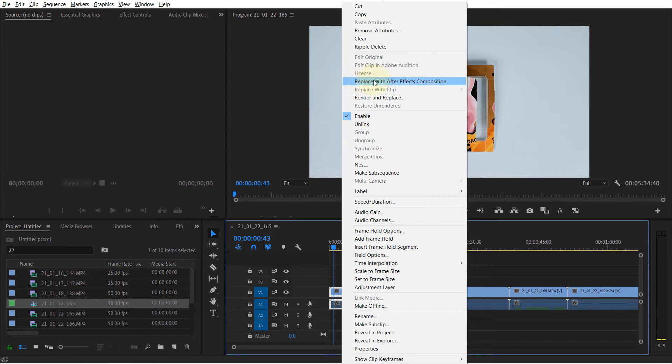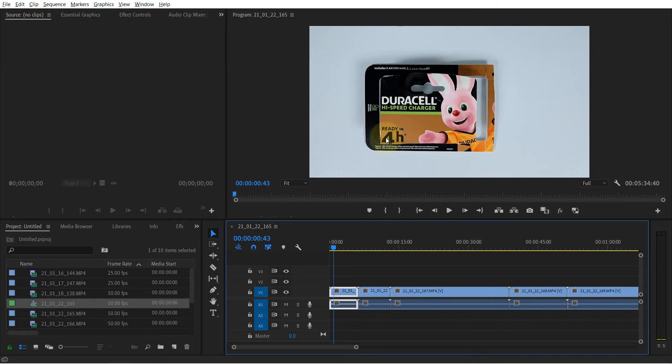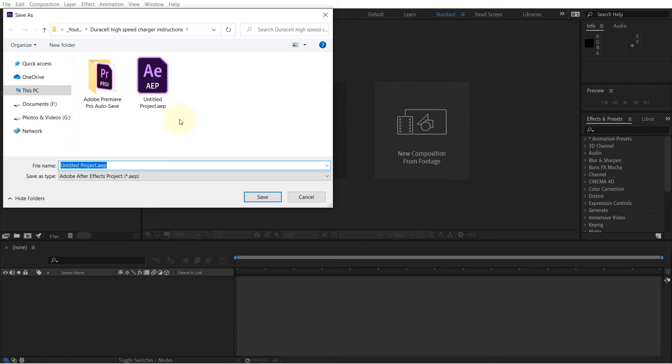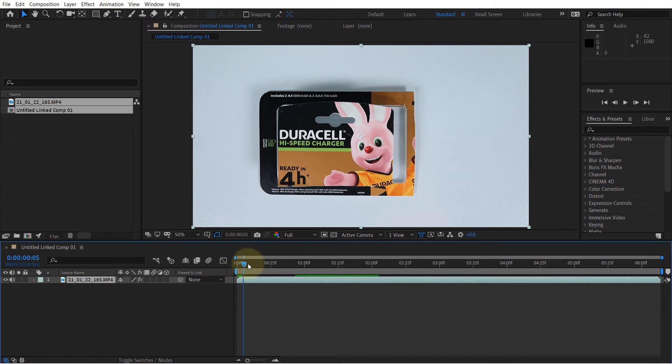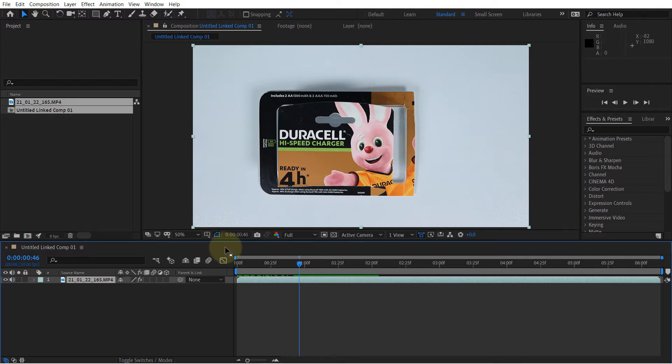And then you can simply click on Replace with After Effects Composition. And then it will ask you to save. So it has imported the file into the After Effects, but at the same time, now your After Effects project is linked to your Premiere Pro.